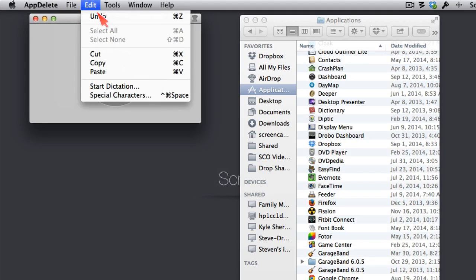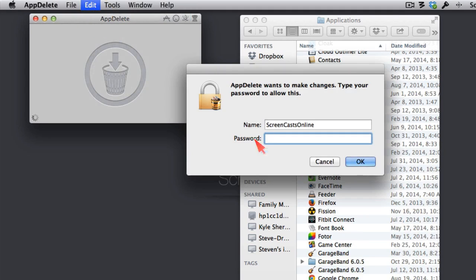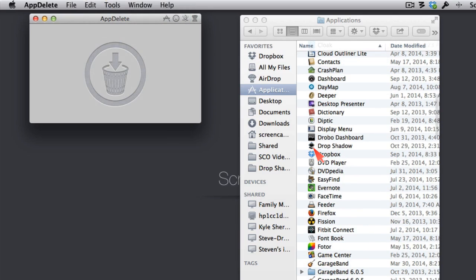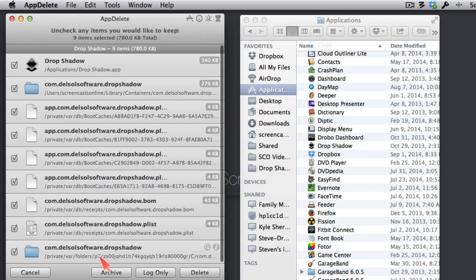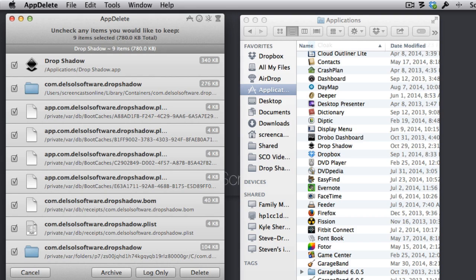You'll notice that Drop Shadow has disappeared. Luckily, I can go up to Edit, and I can say Undo and Authenticate again. I can see that it's there in the Finder, but let me put it back in and see that all of those files did come back. And they did.